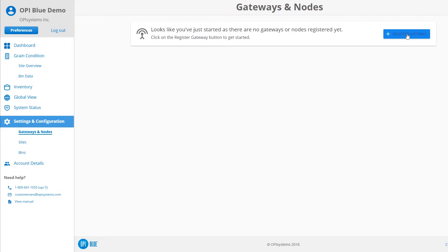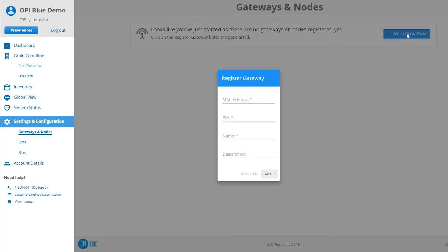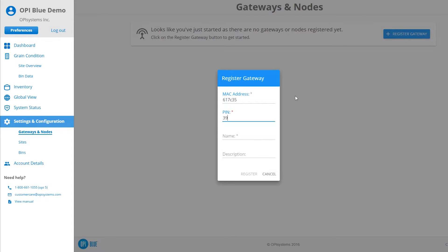Click or tap the Register Gateway button. A pop-up window will appear, asking you to enter the gateway's MAC address and PIN number from the stickers you affixed to the site log sheet. You will also give a name and description to the gateway. You may customize these items.